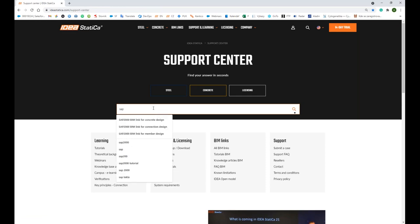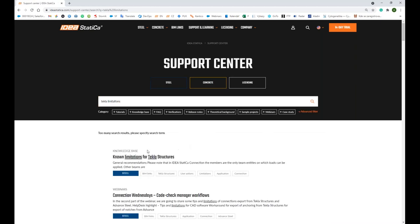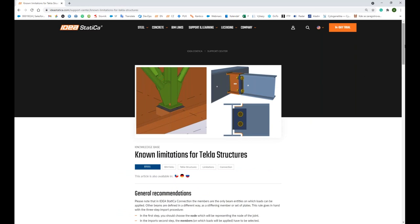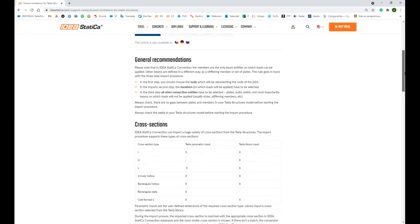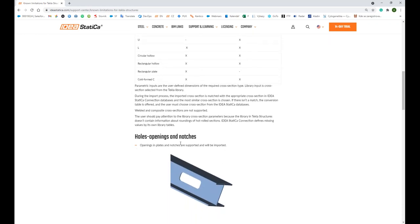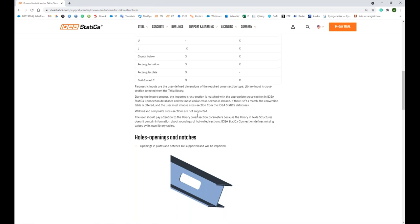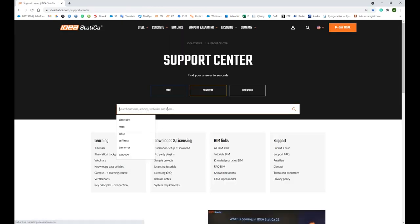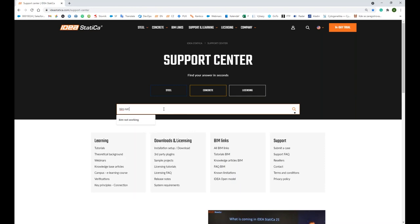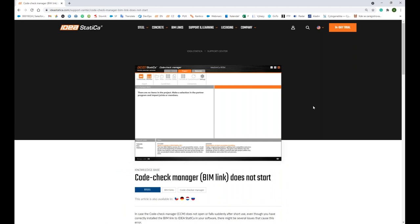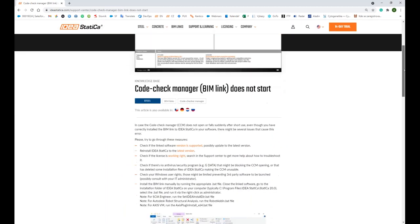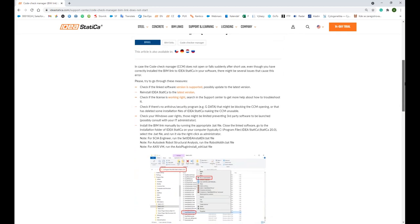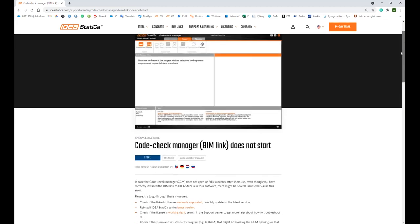Next to that, about the limitations I was talking about, you can see another article and read about if there's something you should be aware of or you should count with, such as holes, openings, and notches importing from Tekla Structures to IDEA StatiCa and what you should do specially. And last but not least, if you have some problem with the BIM link that is not working, there's also few articles for troubleshooting and describing how you can help yourself quickly.